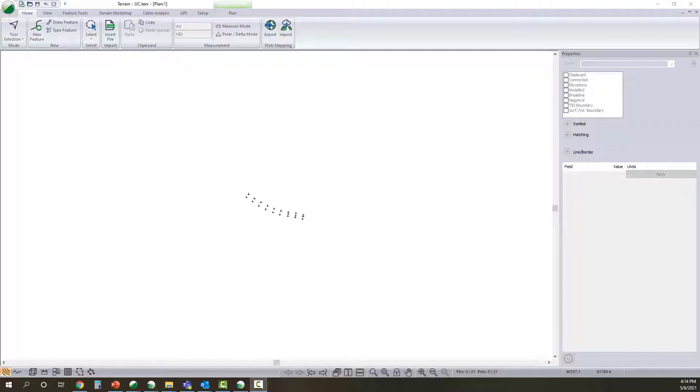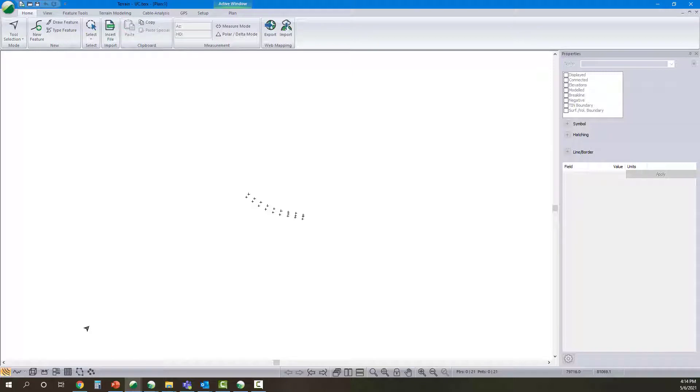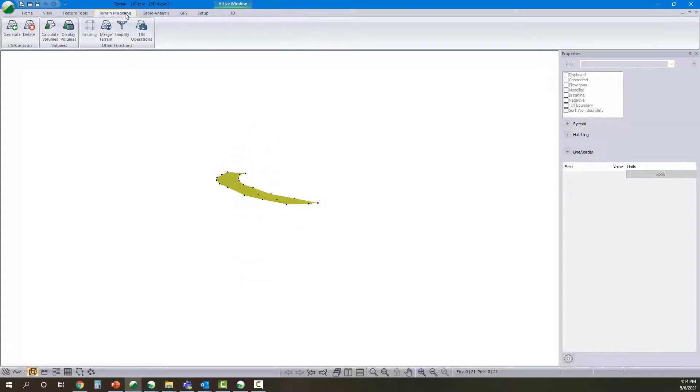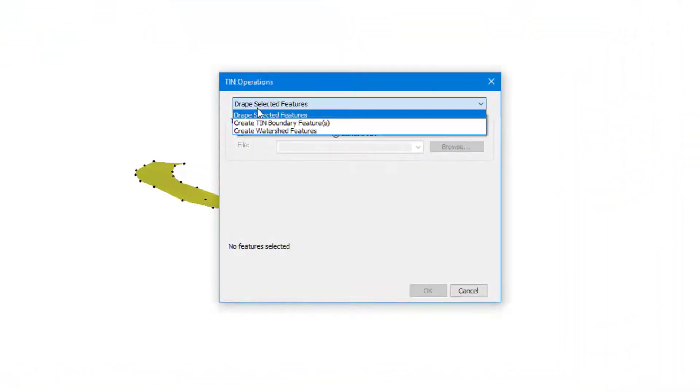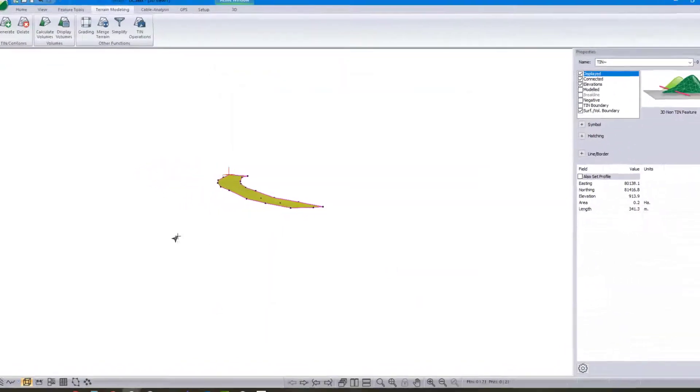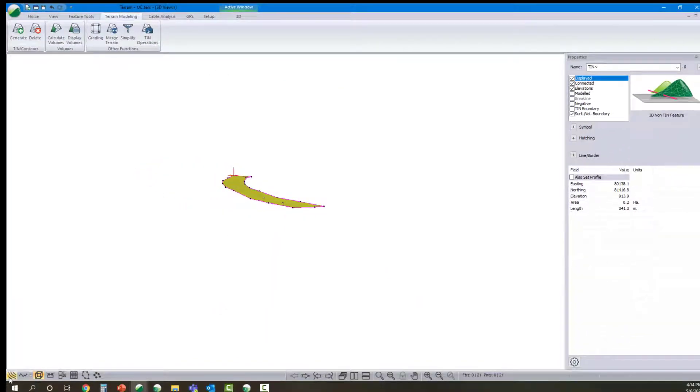A couple of the ways we can close one surface to another surface is we can do it in terrain. Here we've got our undercut and we're going to create a feature around that surface.